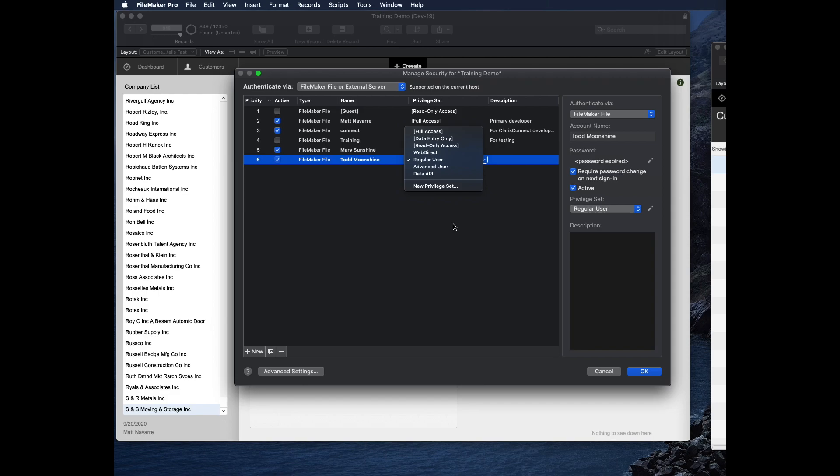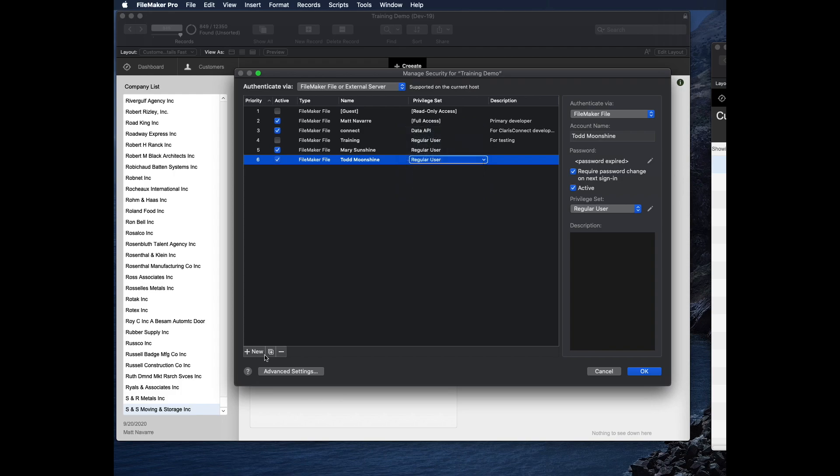Here's a really good best practice. Never, ever use data entry only or read only access. They're very restricted and they're just going to paint you into a corner and cause problems. So there's really no reason, in my opinion, to ever use those two.